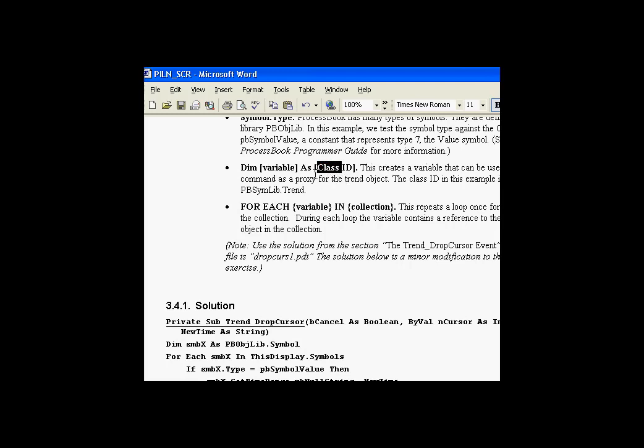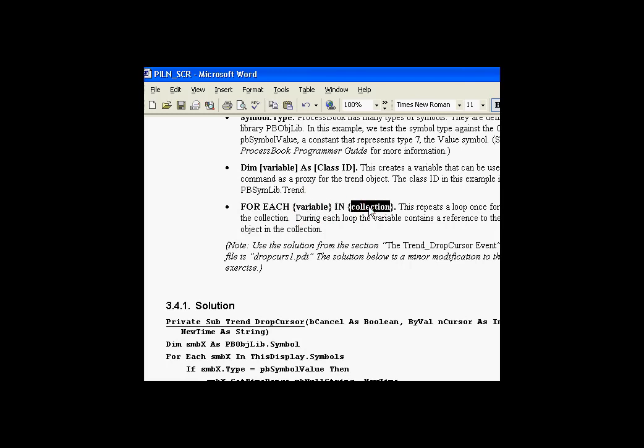Once we've got this variable, we can then do a for each construct in which we say for each variable name in the collection of symbols, do a loop. What will happen is for every one of the objects in that collection, we will repeat that loop only once for each object in the collection. As we go through that loop, this variable takes a reference to each of the objects in that collection. Let's take a look at what it looks like as we step through the code.